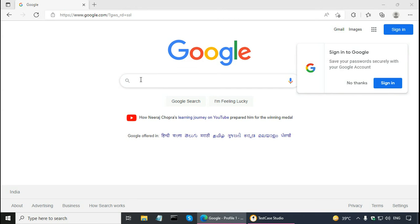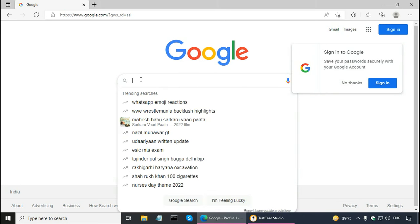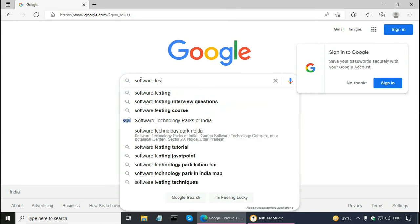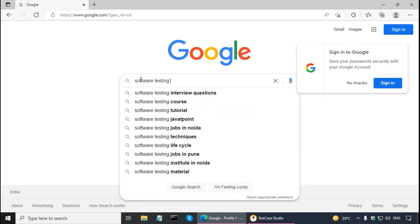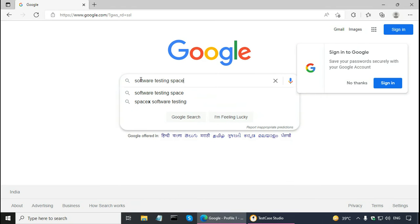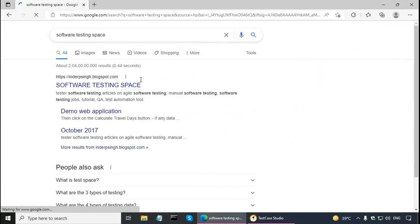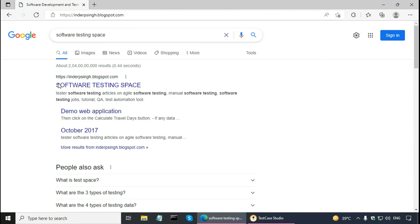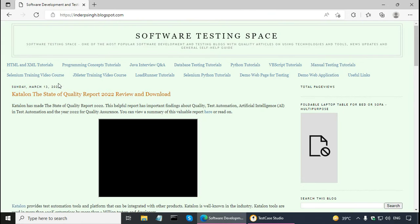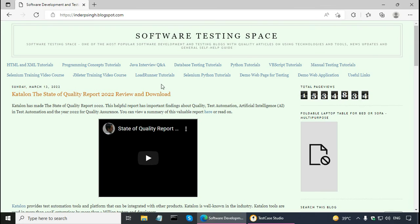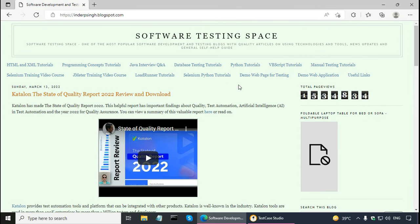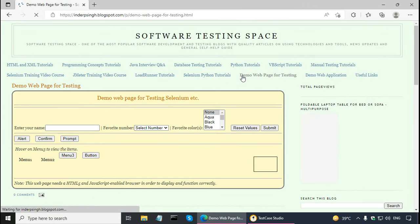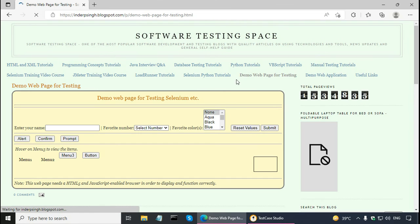I have opened Google. And here, I am going to type the name of my blog, software testing space and press enter. And click on this link, software testing space. And here, there is a demo web page for testing. So, click on this link and it opens up this page.